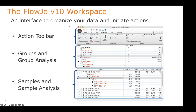Here's the layout of a FlowJo workspace. This is where we're going to organize our data so that we can perform different actions on it. Up at the top of the workspace is the toolbar where we have a lot of the ribbons, bands, and buttons. In the center section is the group pane where we organize our data by groups and apply certain analyses to those samples.